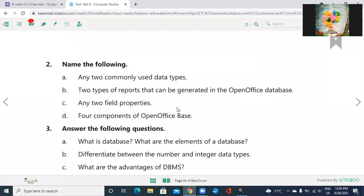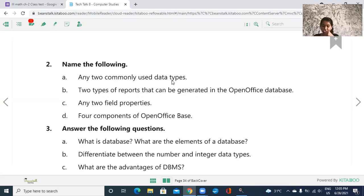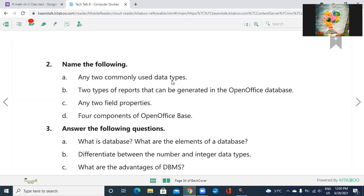Now turn the page. Question number two. Name the following. Any two commonly used data types whenever you create the table and you are writing the data types. Any two names. Text. Yes. Integer, date, time. Yeah. Any two you can write. Text, integer, number. Any two data types.